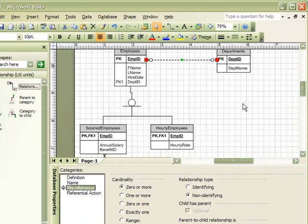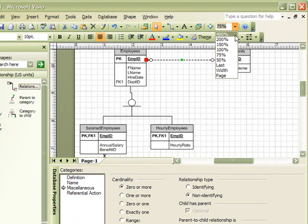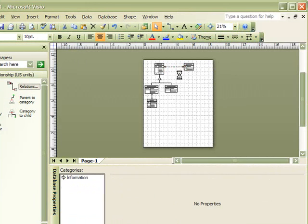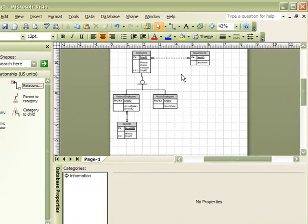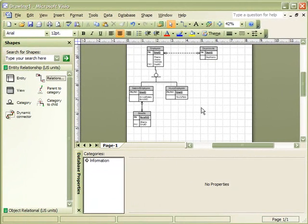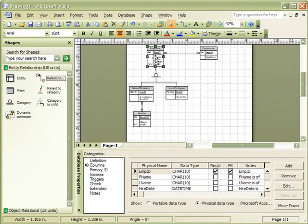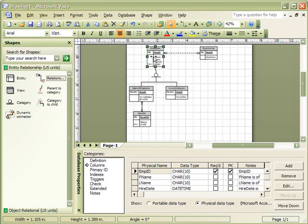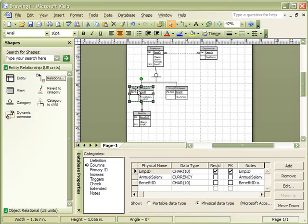Now, this is our example of an entity relationship diagram consisting of a supertype, subtypes, a one-to-many relationship, and a many-to-many relationship. If we would like to insert a page into this Visio file,